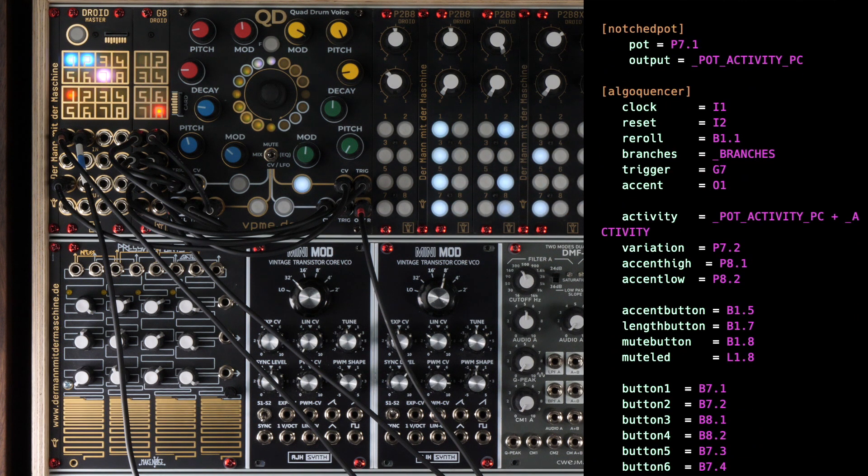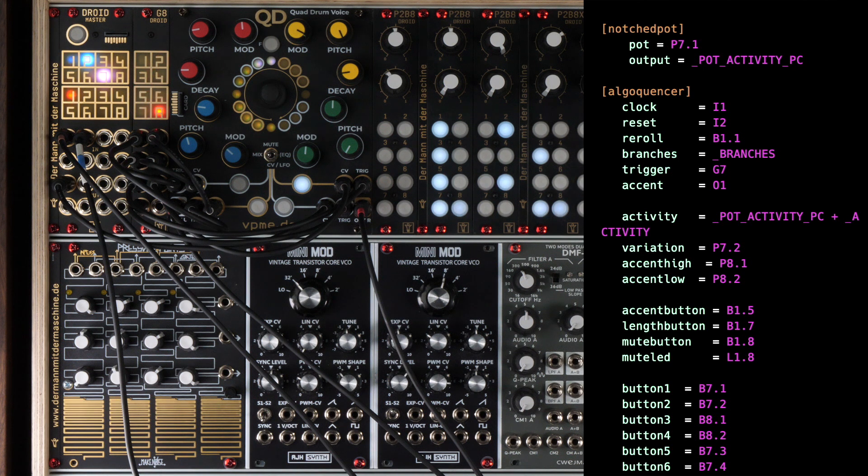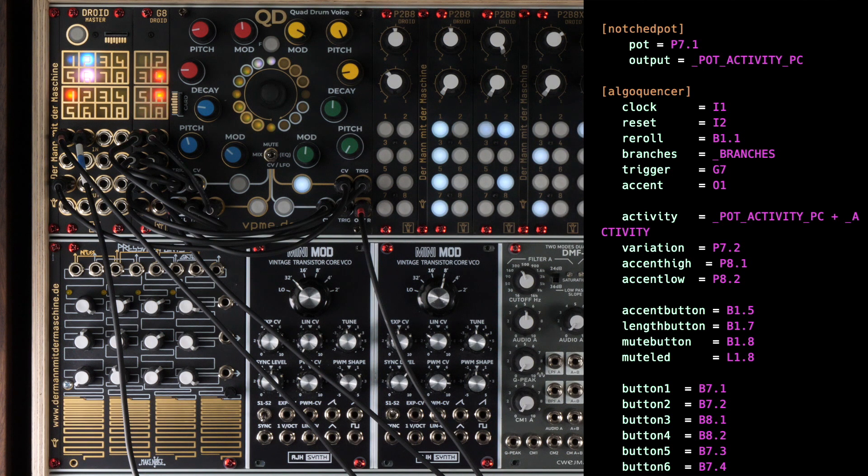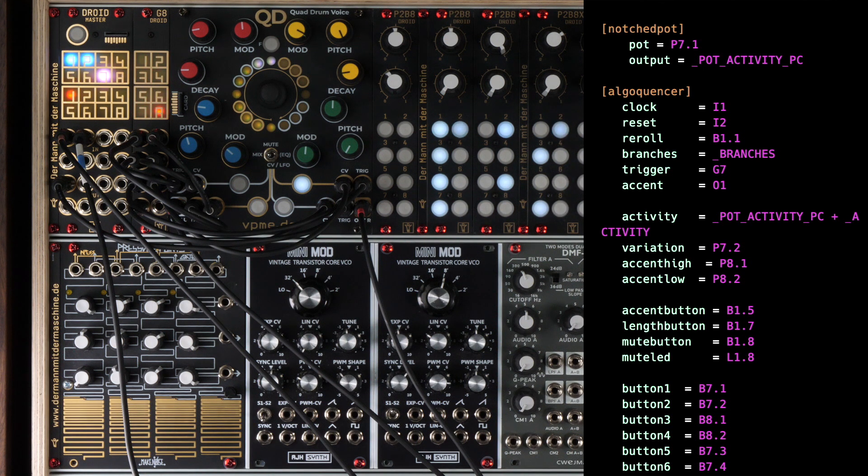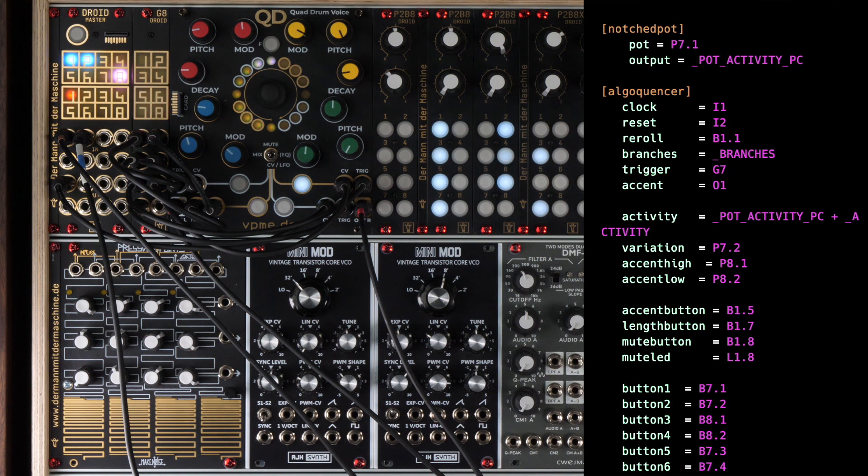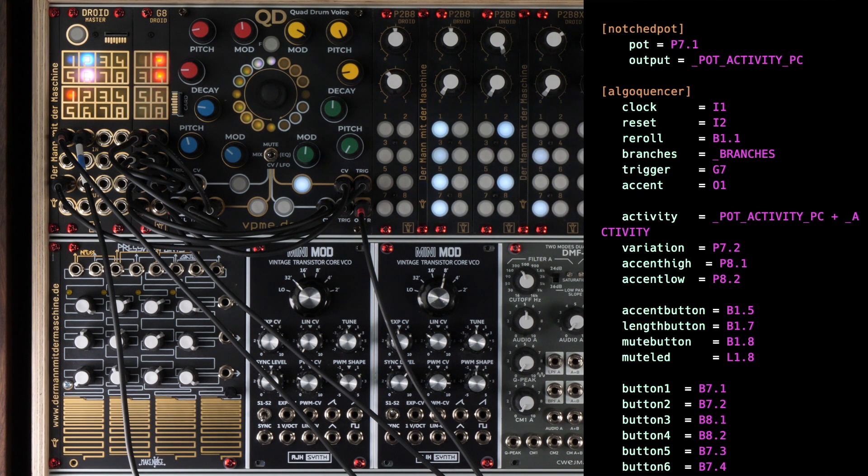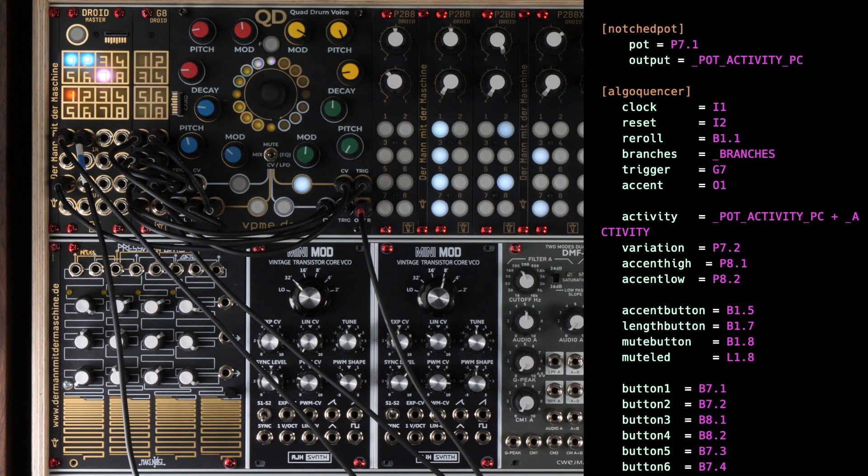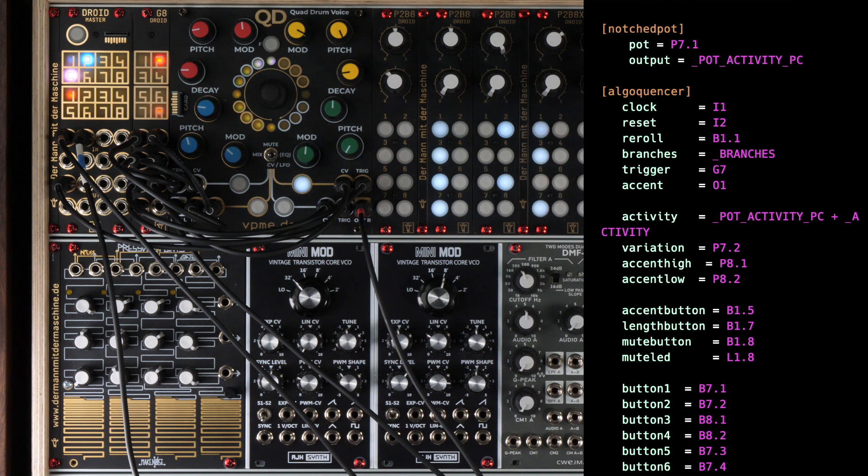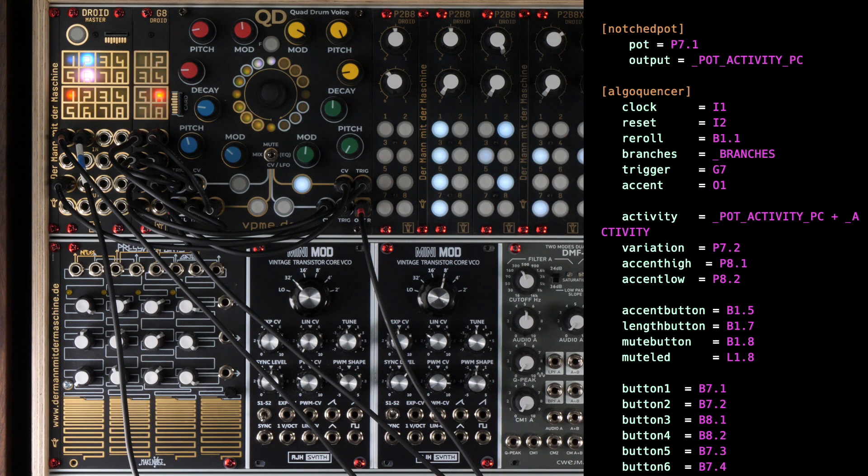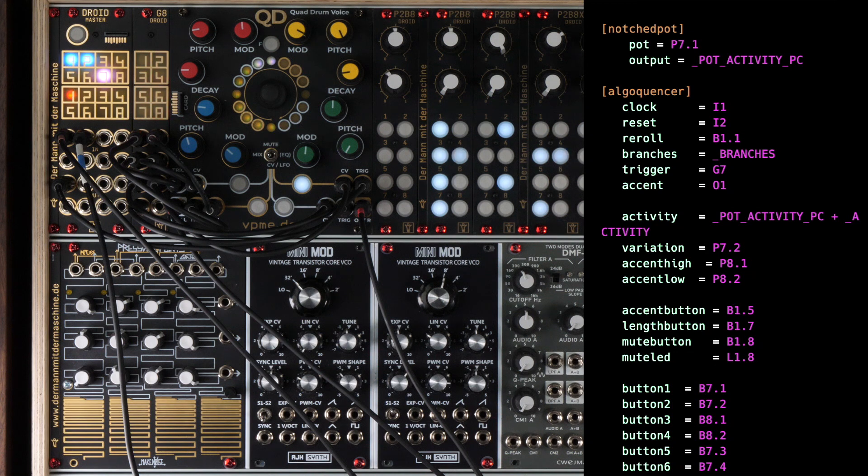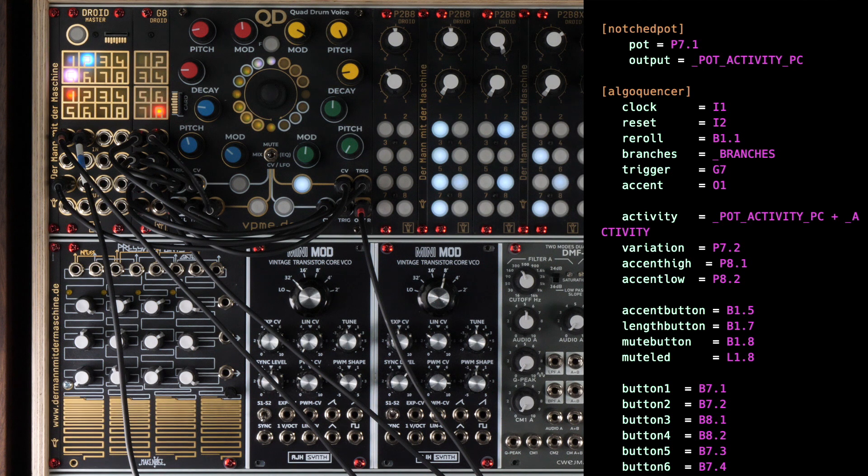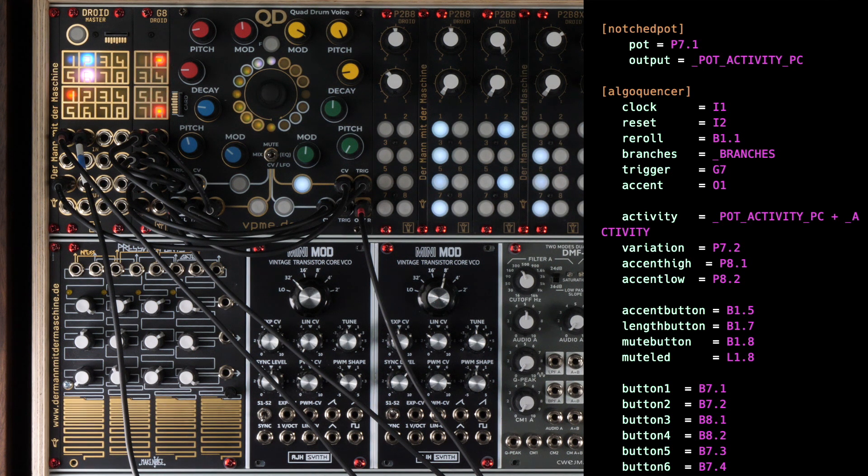The percussion track again uses 16 steps. The only new thing here is that we make the exact voltages of the accent output configurable by pots 8-1 and 8-2. The accent output will then output the setting from pot 8-1 for steps with accent and that of 8-2 for those without. The idea behind this is that we can use this drum track for pitched voices like toms or congas. Of course, we cannot use an output of the G8 expander here, because that can only output 0 and 5 volts. This time, we use O-1 for the accent output. And that's all.